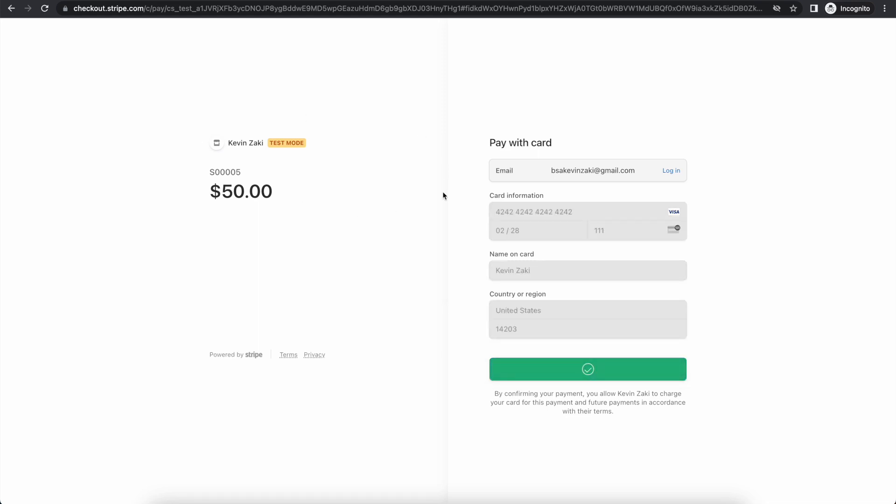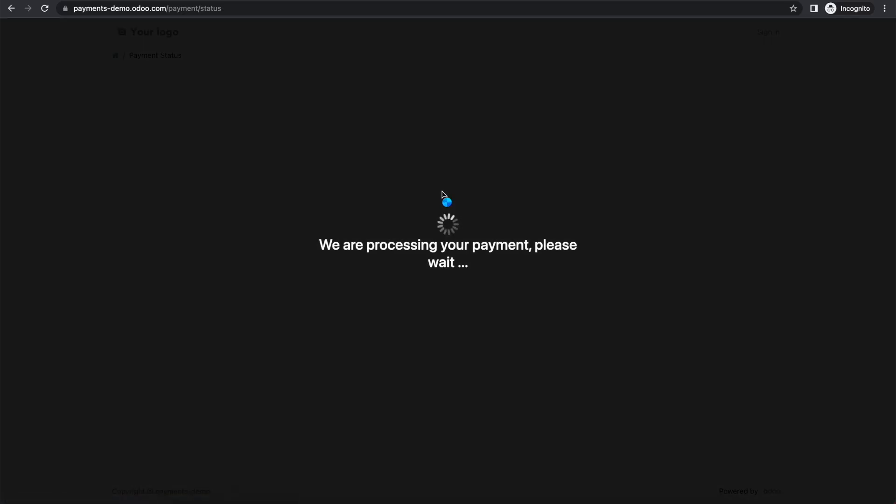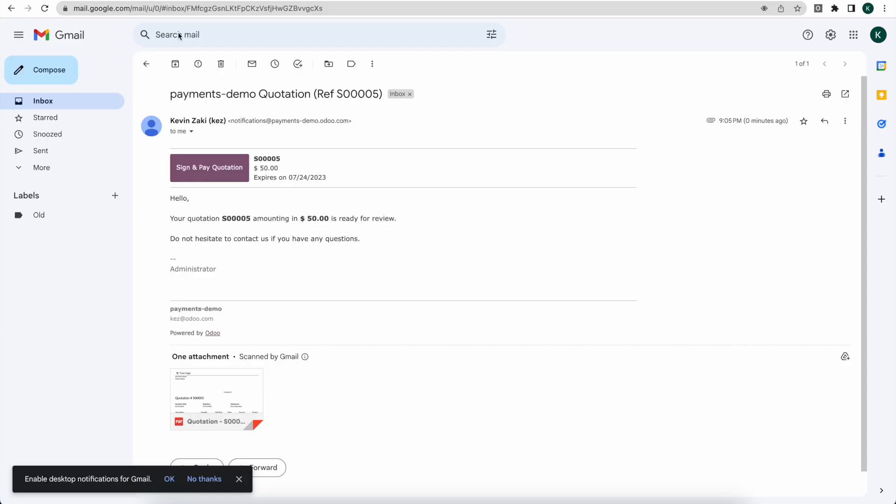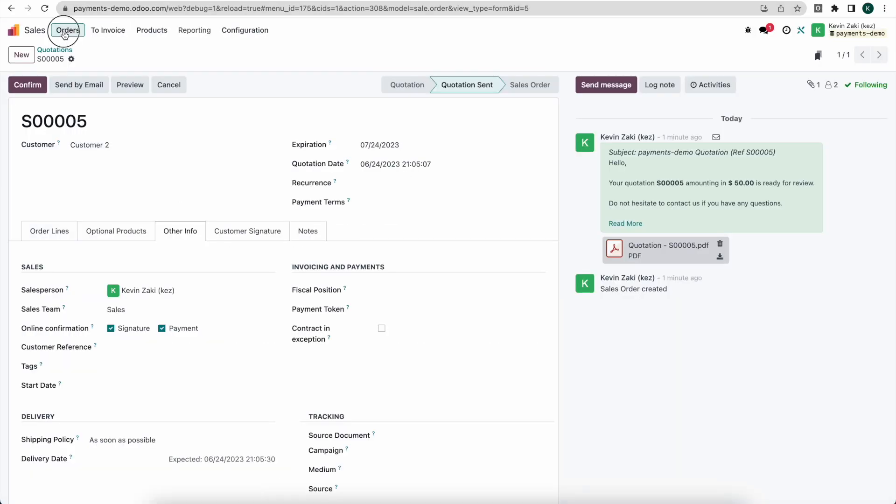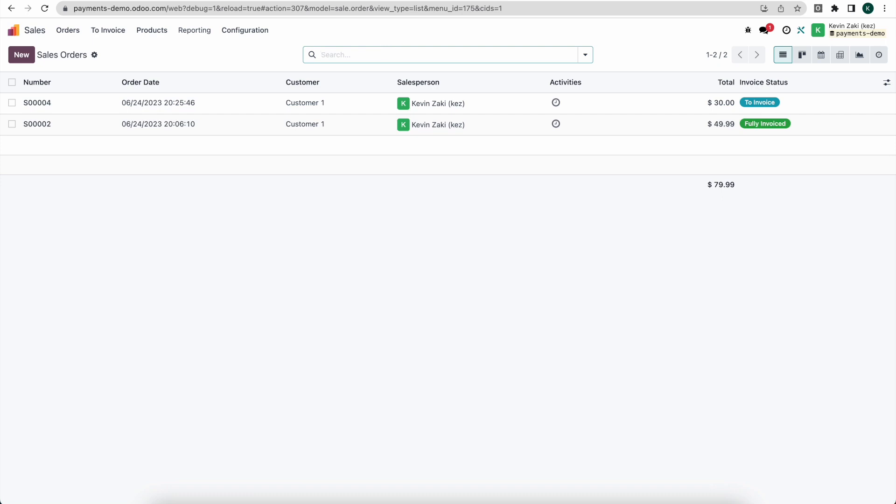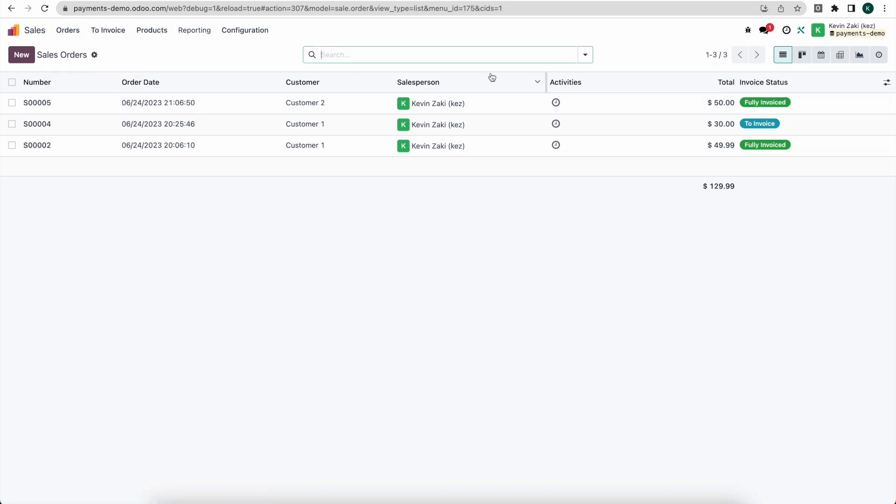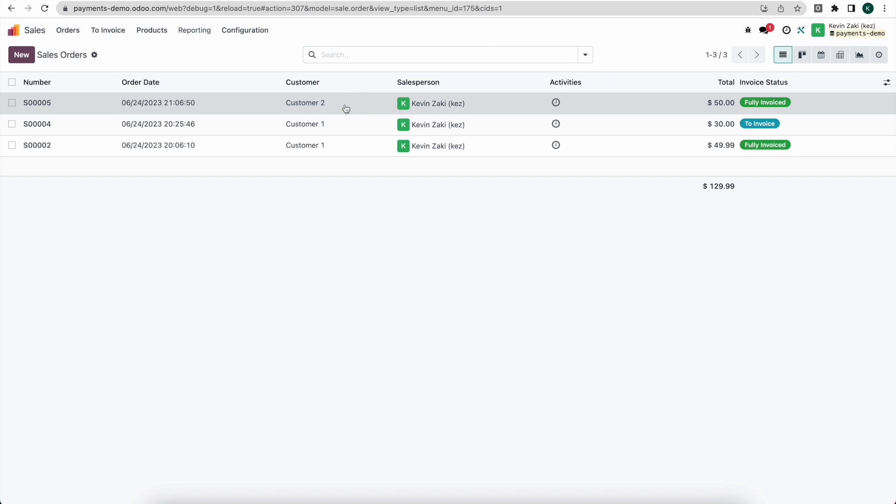Now this is going to process and I'm going to go back to our other screen here. We're going to go back into Odoo and we'll look at our orders, and now we see that has fully processed for customer two.